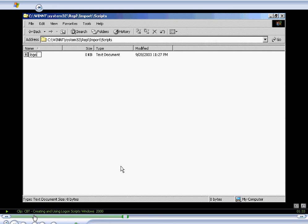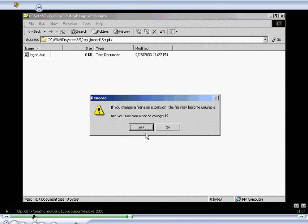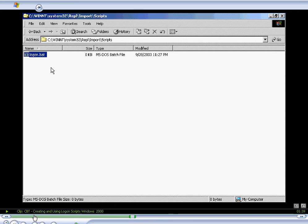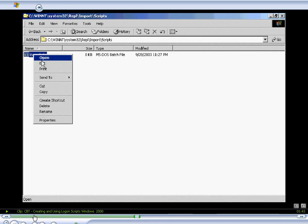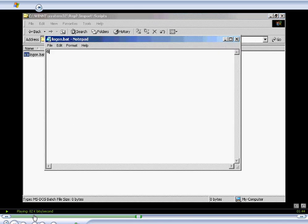So then we'll right-click and say New and create a new text file and we'll call it logon.bat. We'll say yes to this dialog. We'll right-click and then select Edit. And we'll fill in the content.